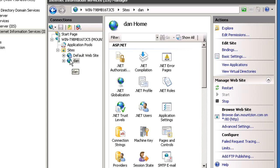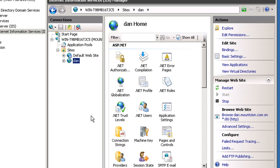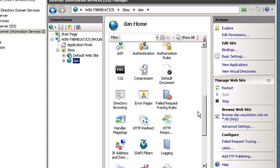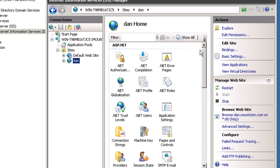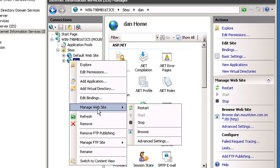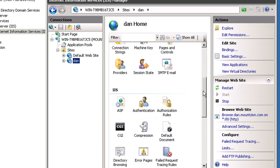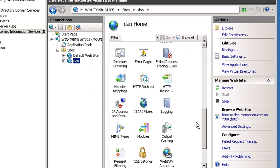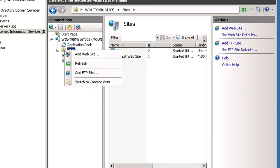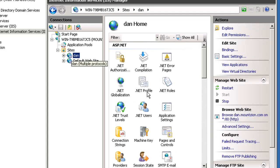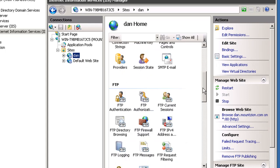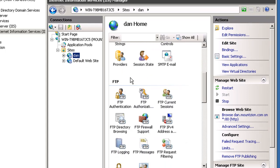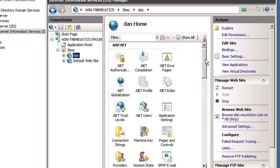Nope, that didn't work. How about manage website restart? Does that bring up our FTP? Nope. How about if we click on sites and refresh and then go to Dan? Yep, there's our FTP. So I right-clicked on sites, hit refresh, and now we have the Dan website.